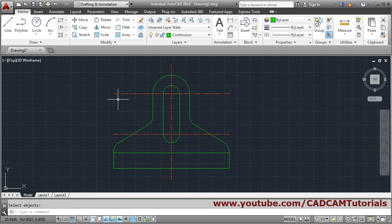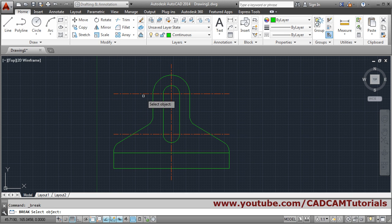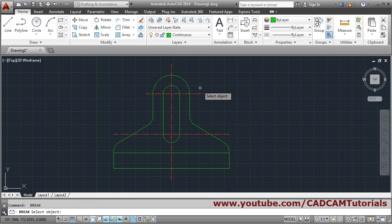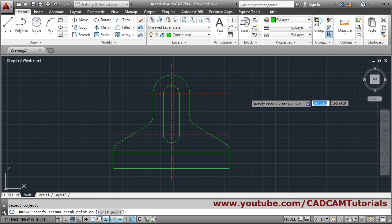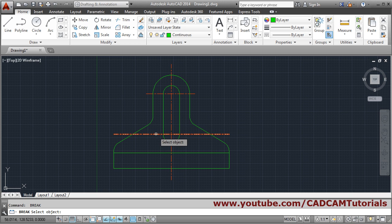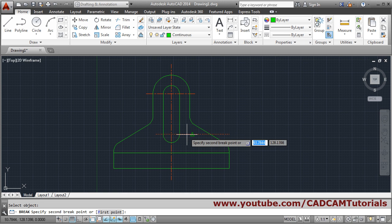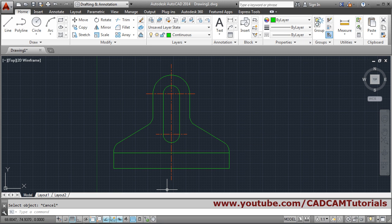The lines are too long, so use the Break command under Modify. Click the point from where you want to break, click there, then click outside. Repeat for each line: Enter, first point, second point outside. In this way the front view is created; only the holes remain.